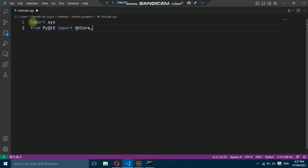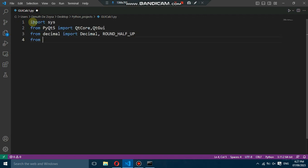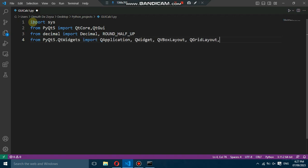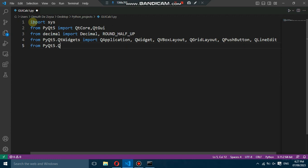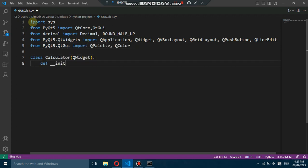Let's start by importing the required modules and libraries. We import sys for system-related functionalities, QtCore and QtGui from PyQt5 for the GUI components, and decimal from the decimal module for accurate decimal calculations.